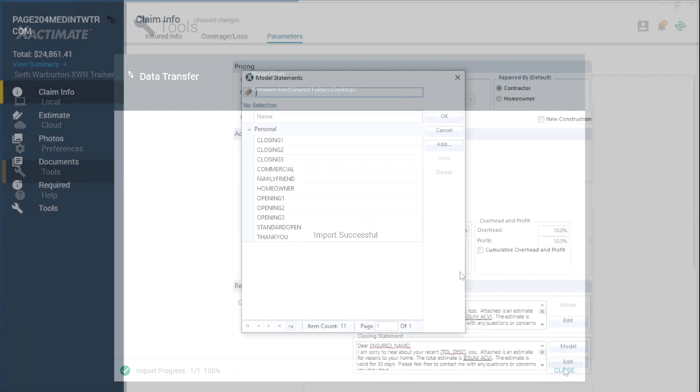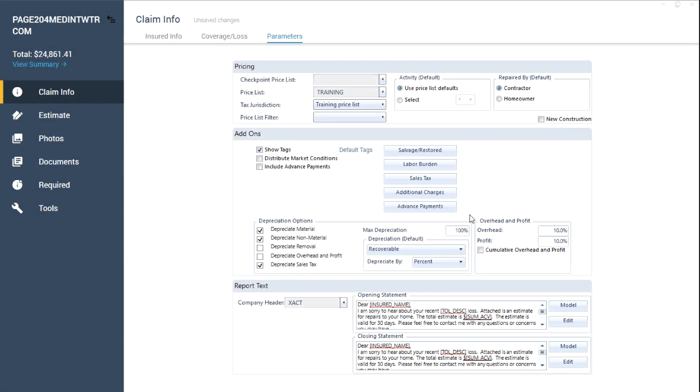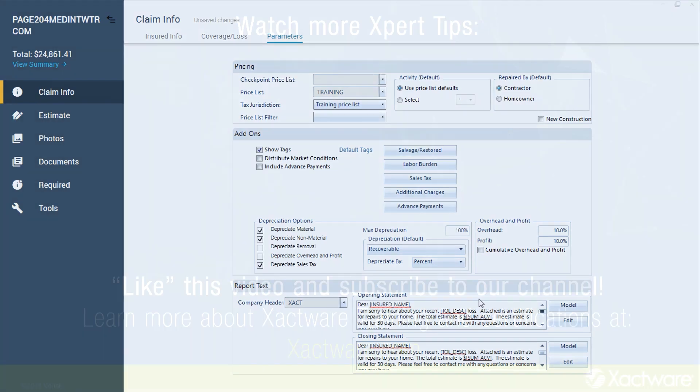The opening or closing statement is now ready to use in any Xactimate project. And that's how to import opening and closing statements with Xactimate.